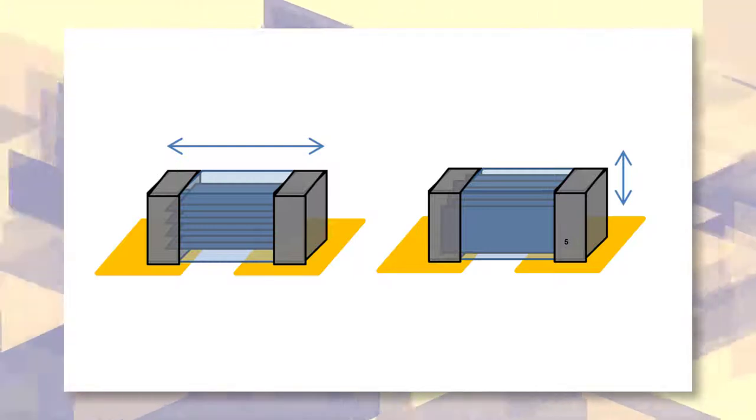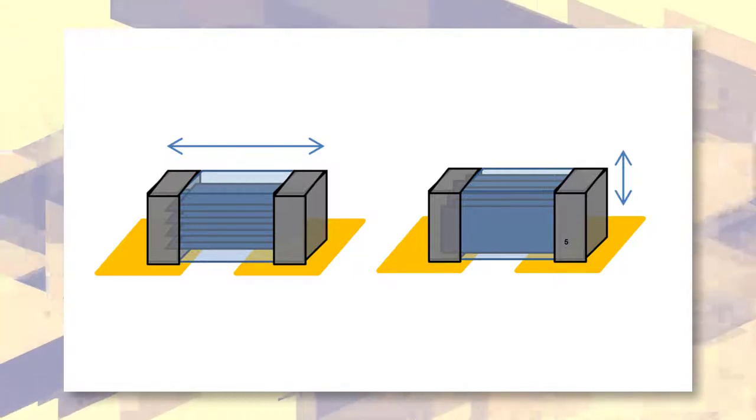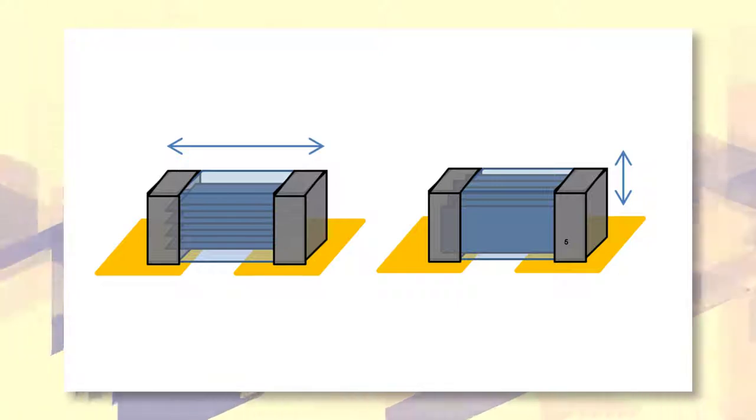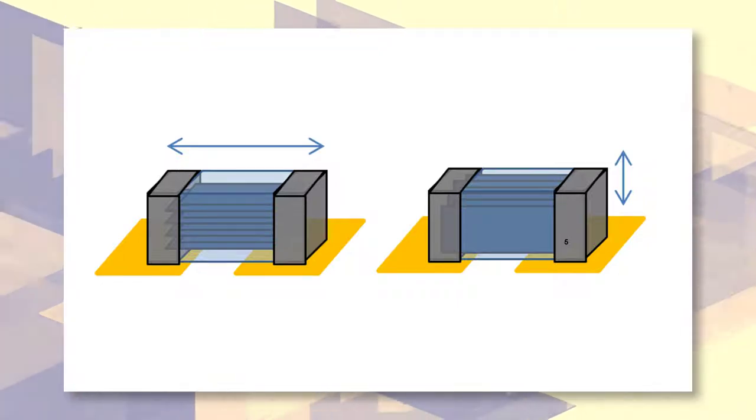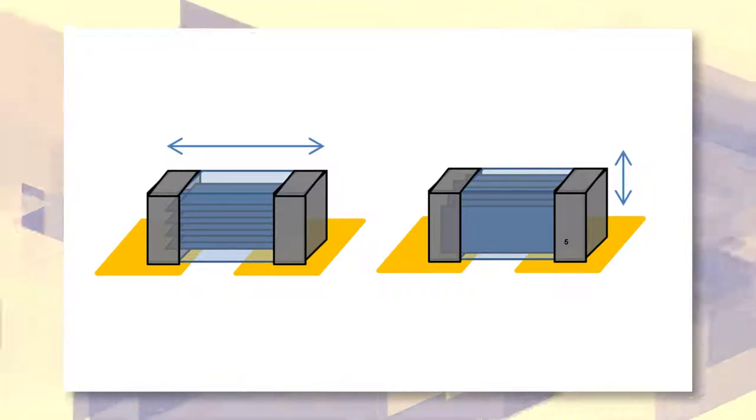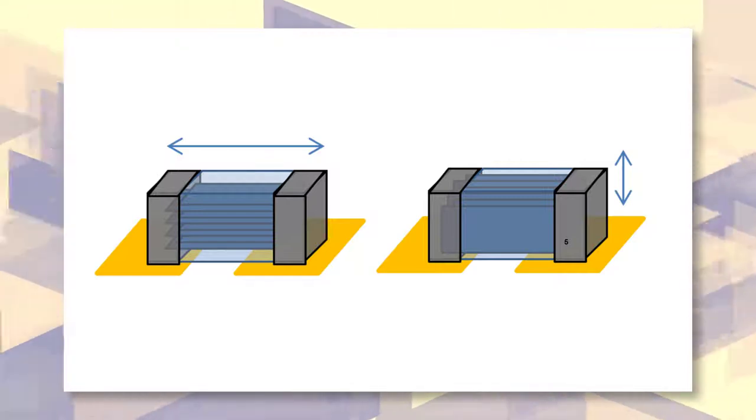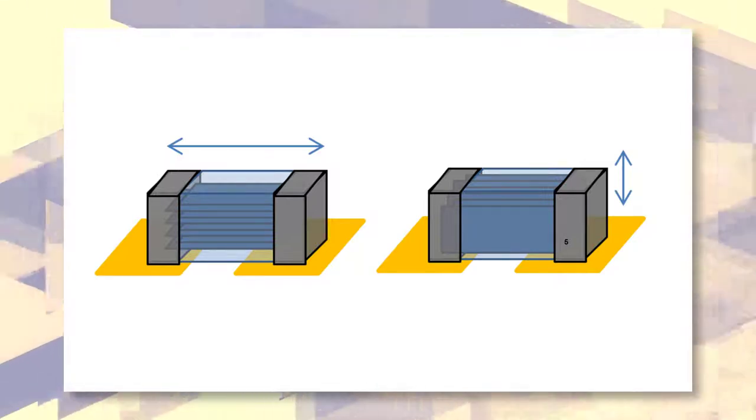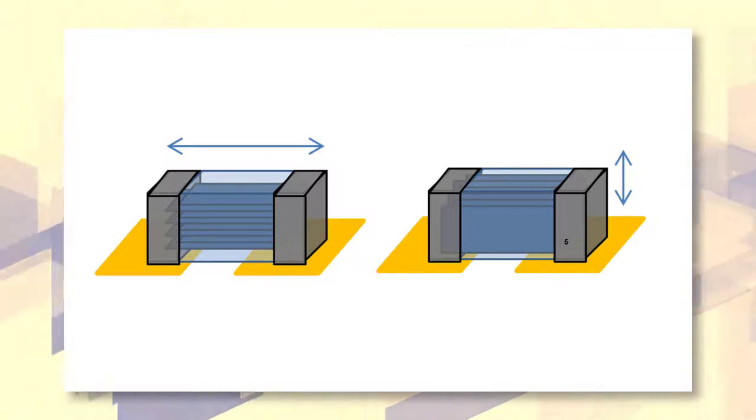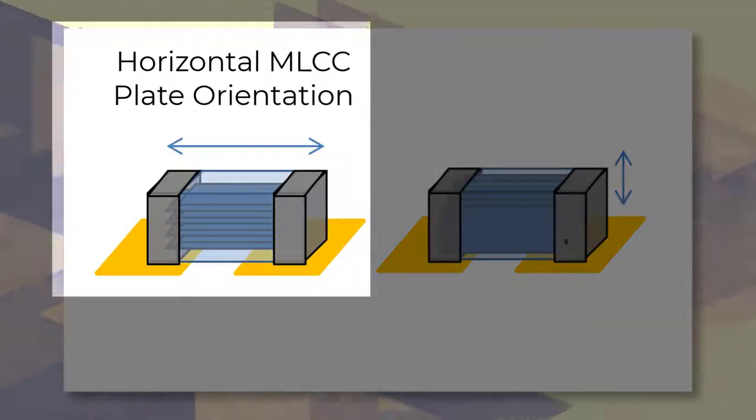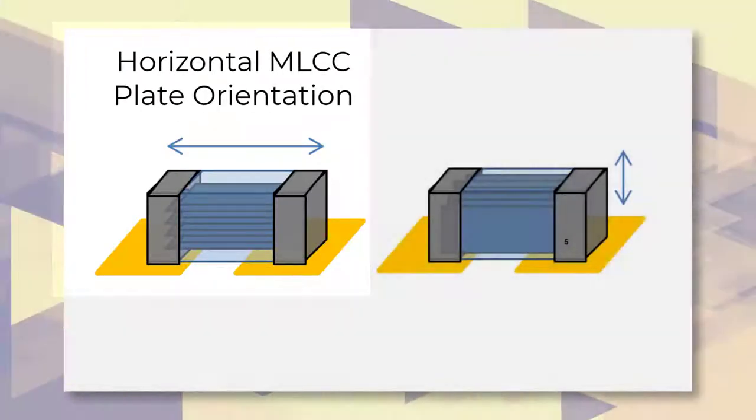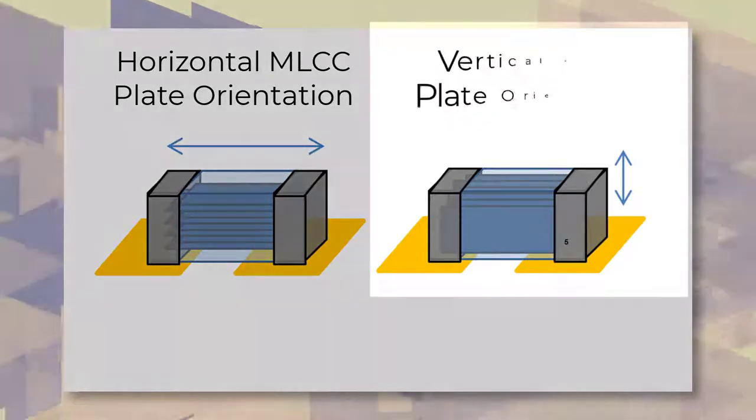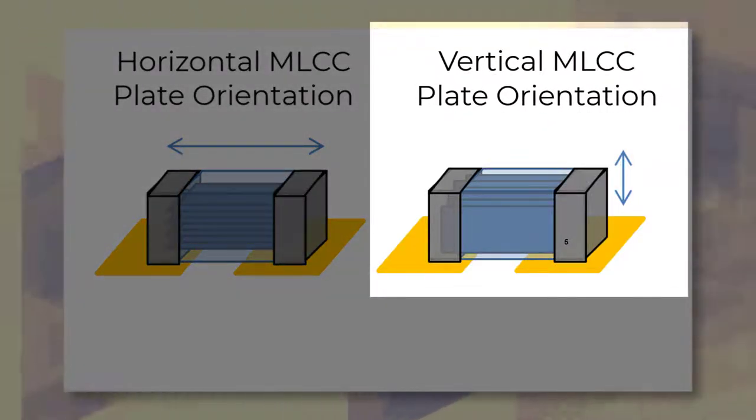An MLCC typically consists of parallel electrode plates aligned within a dielectric brick. For an MLCC in a microstrip configuration, horizontal orientation is when the plates are parallel to the substrate plane as shown on the left. Vertical orientation is when the plates are perpendicular to the substrate as shown on the right.